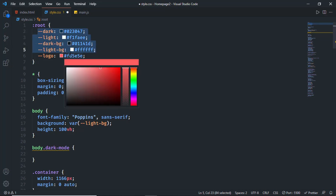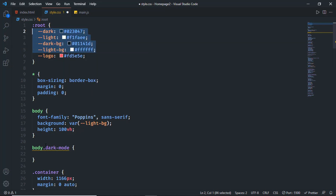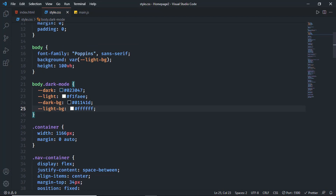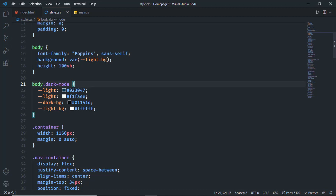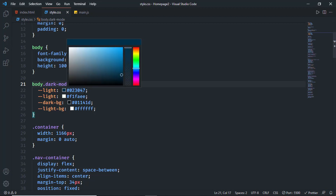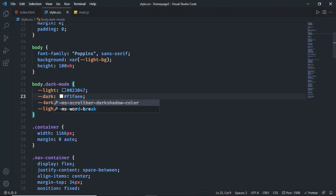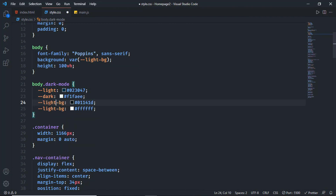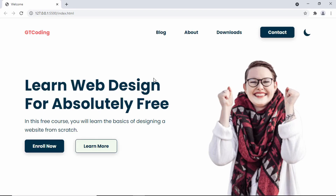Let's copy these color variables — we don't need to copy the logo color since it stays the same, so just copy all four variables and paste them here. Now change the names: rename 'dark' to 'light', so whenever we use the light variable it will use the dark color. Change the next one to 'dark', then 'light-bg' and 'dark-bg'. Now let's go back to our design and we can see there are no problems.